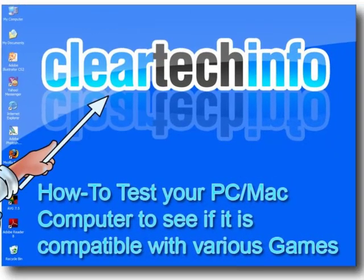In this tutorial, you will learn how to test your PC or Mac computer to see if it is compatible with various games.